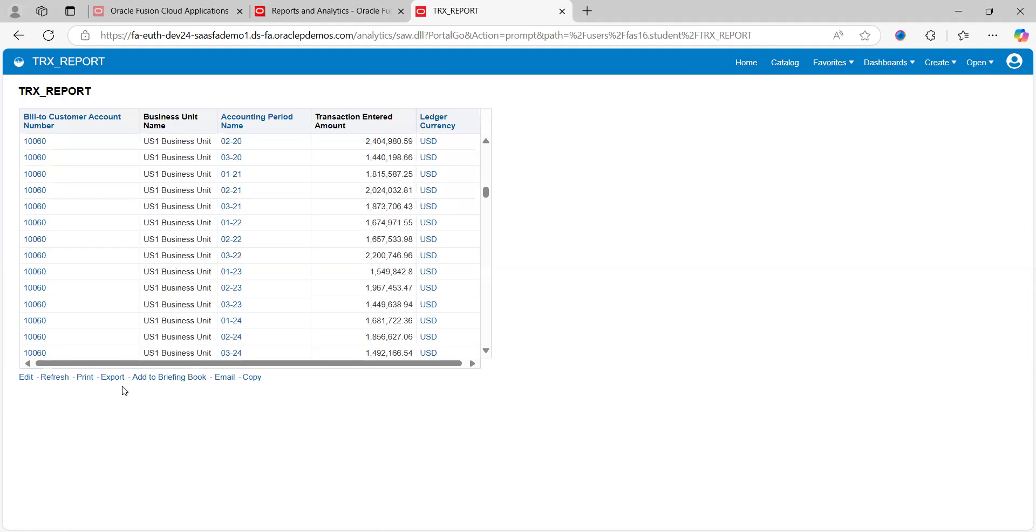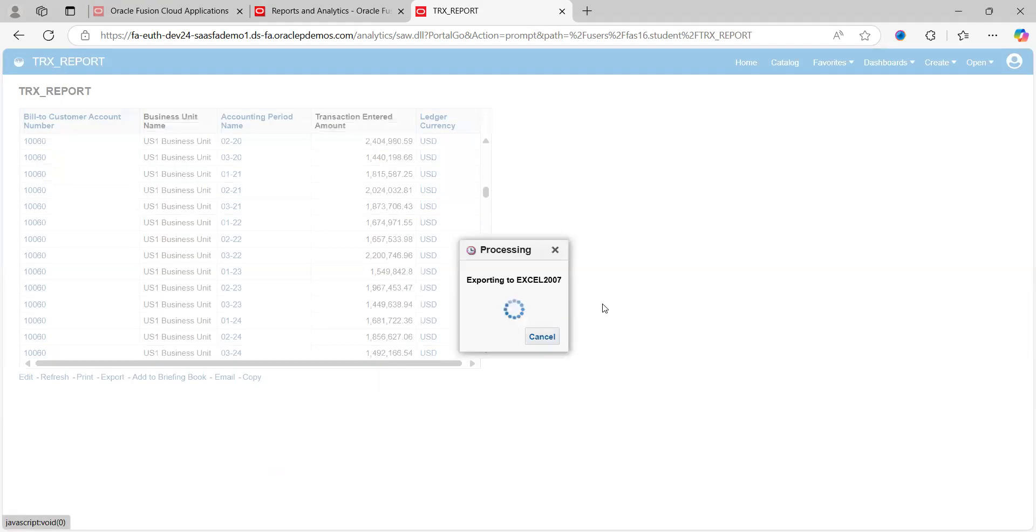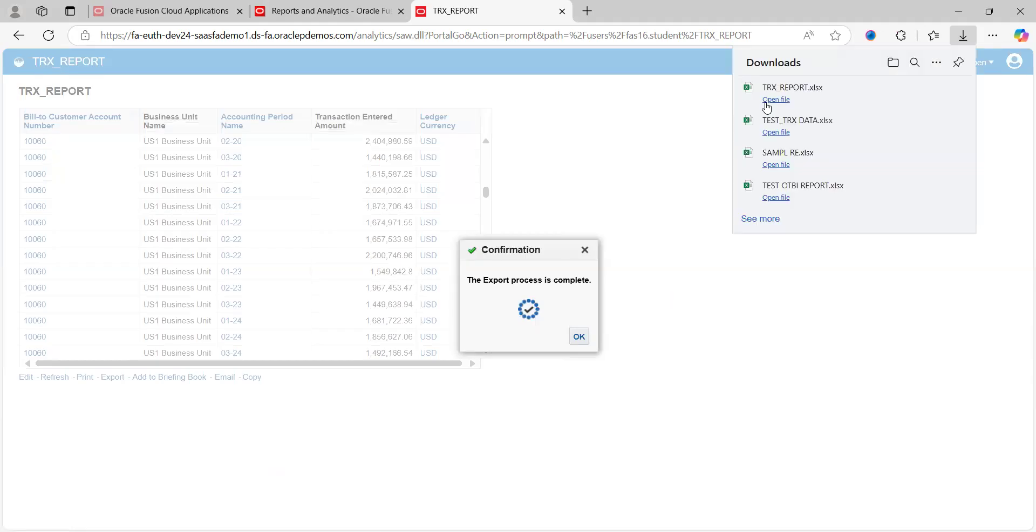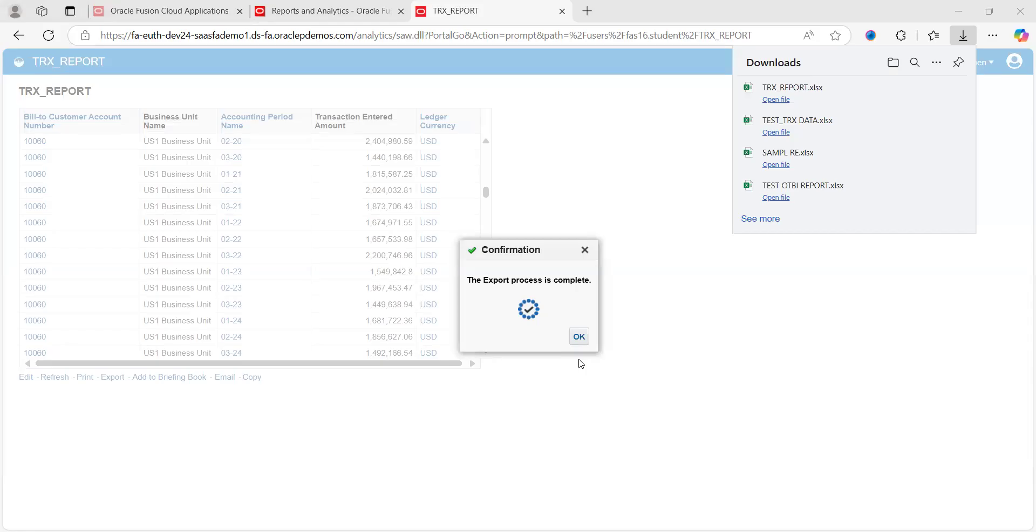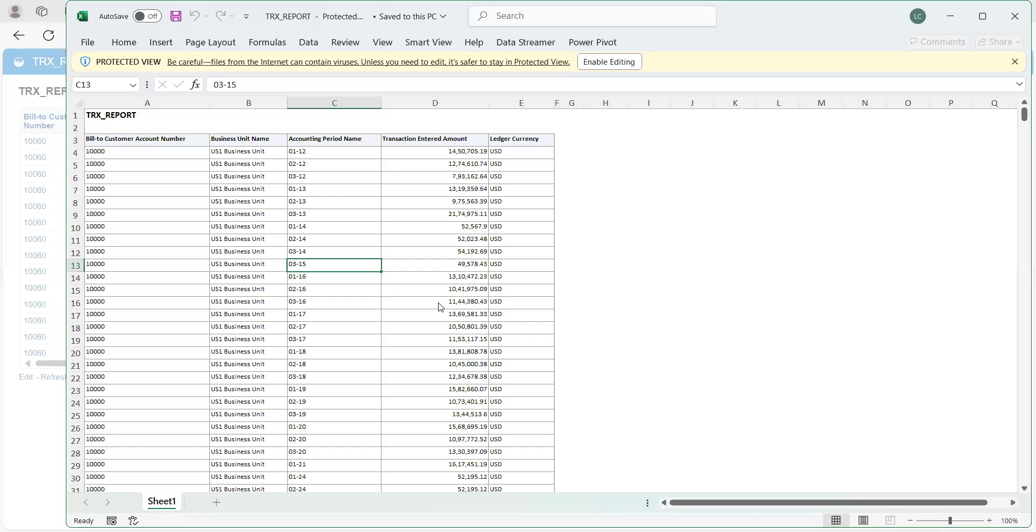Just go and click on Export into Excel, click on Open File. This is the report that got generated.